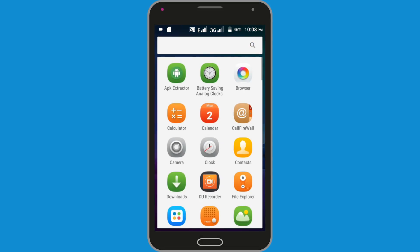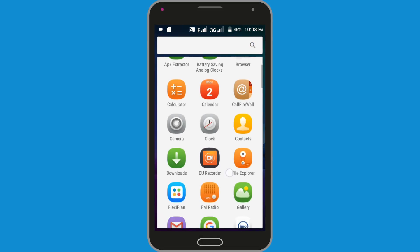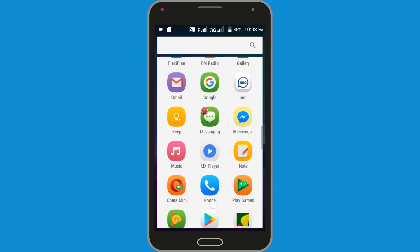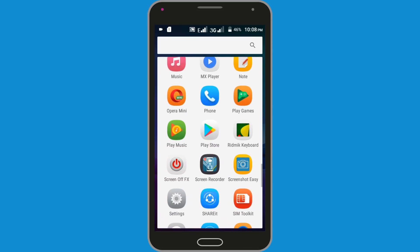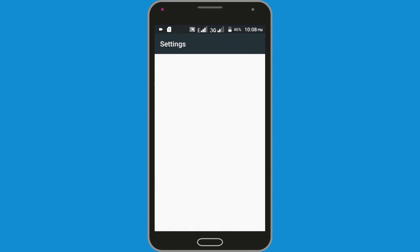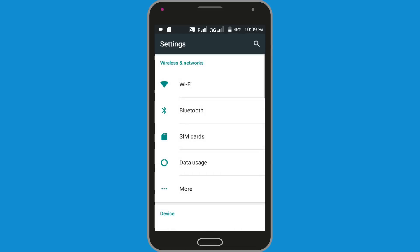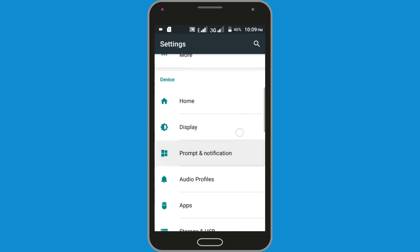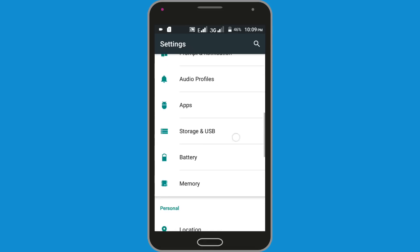First method: Reset Network Settings. Go to the Settings option, scroll down the page, and find the Backup and Reset option.